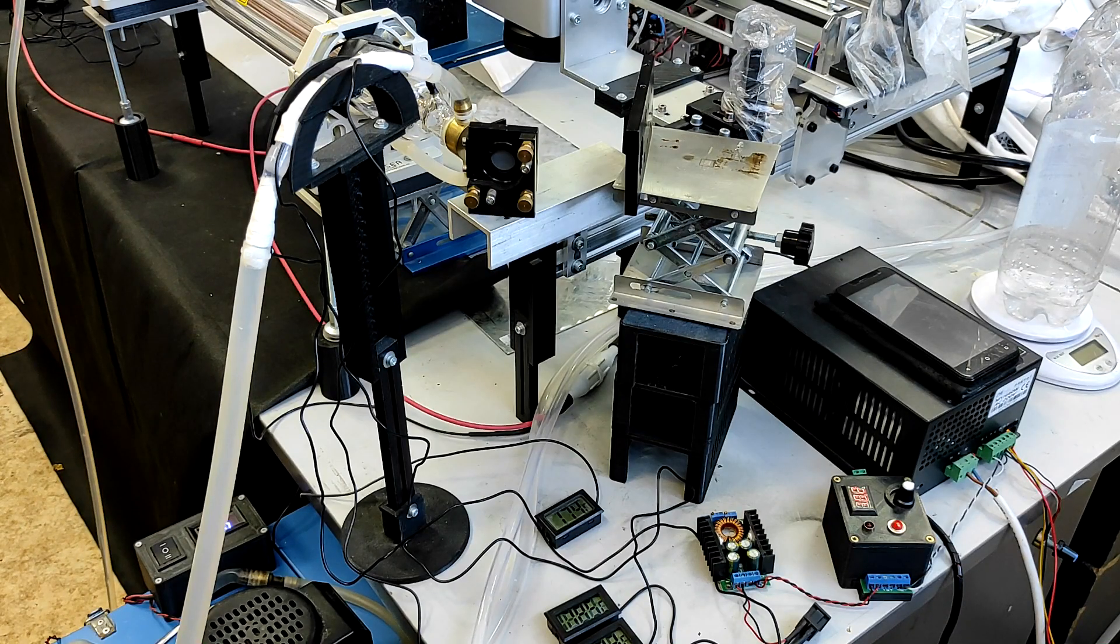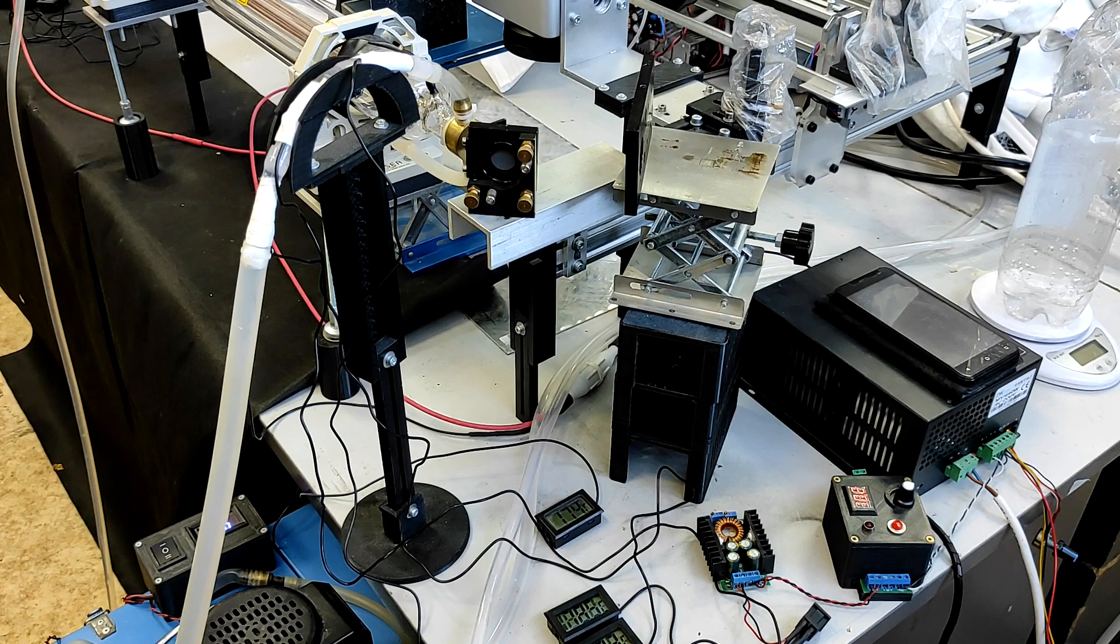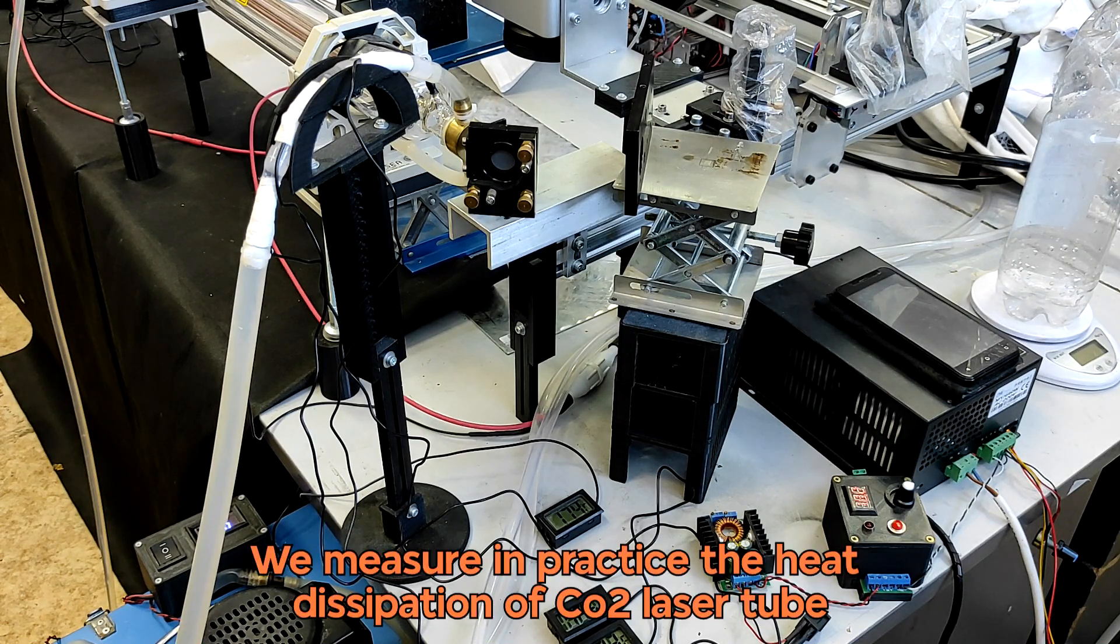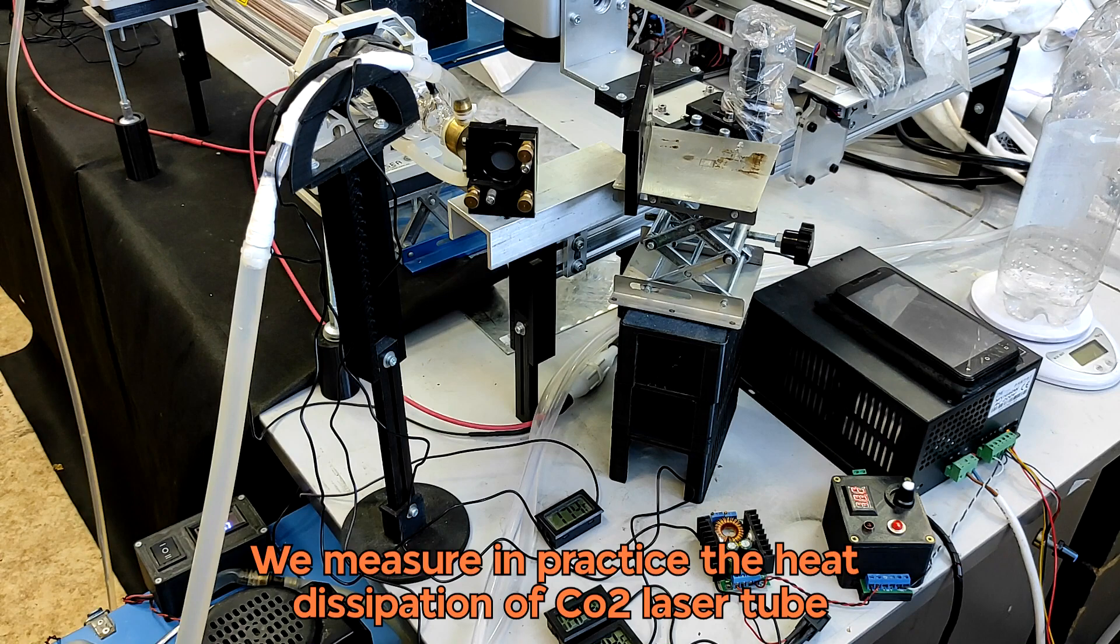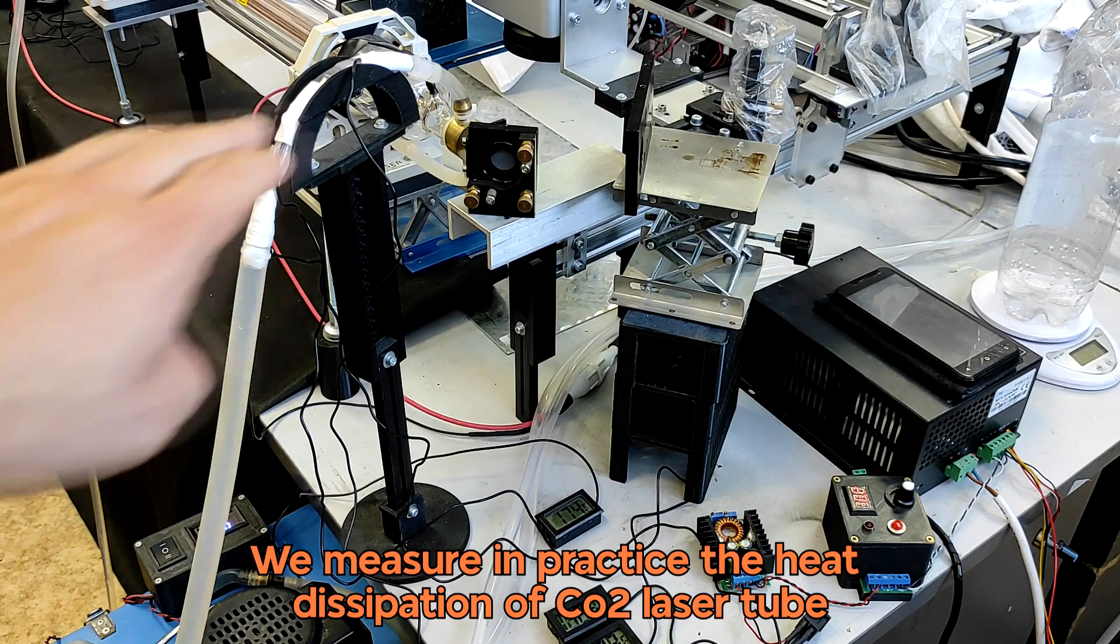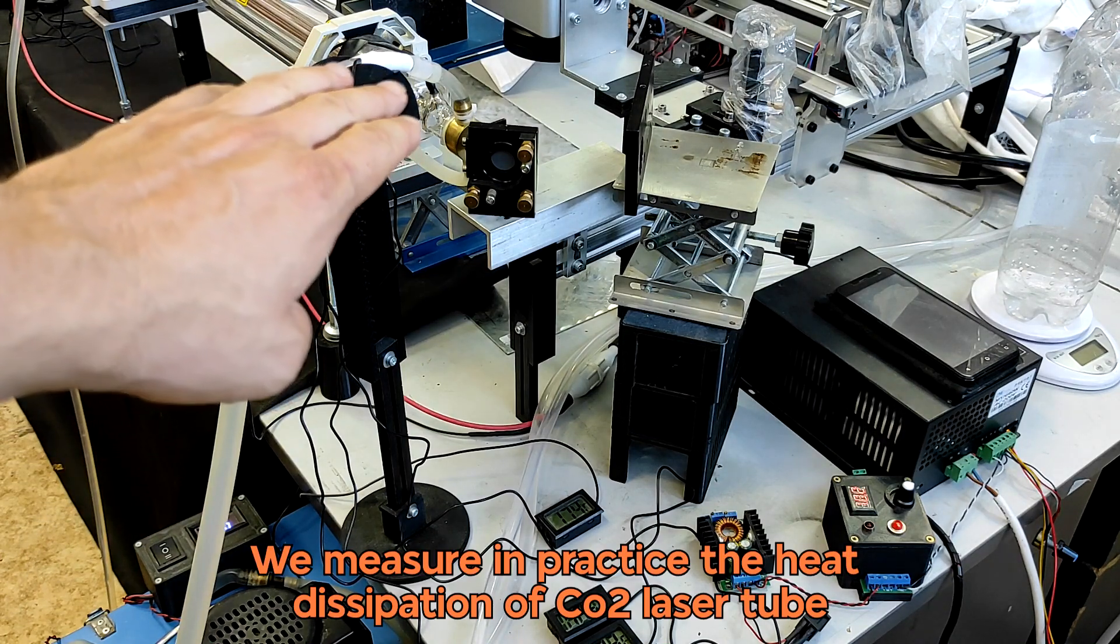Hello everyone! We are in Endurance Laser Lab. In this video we are going to show you how you may measure heat distribution that was generated by your CO2 tube.